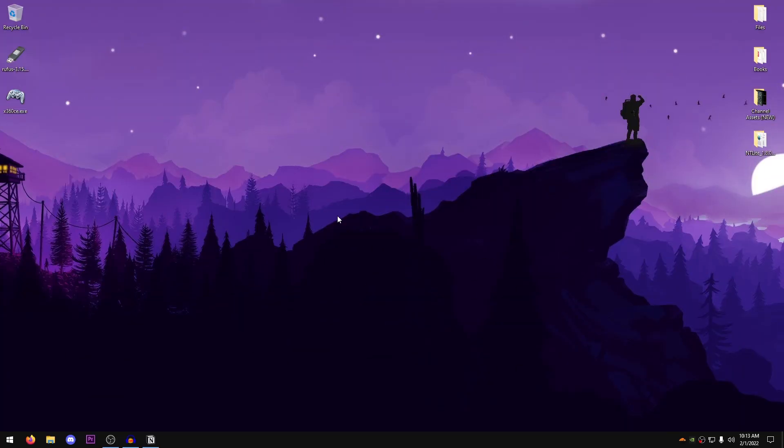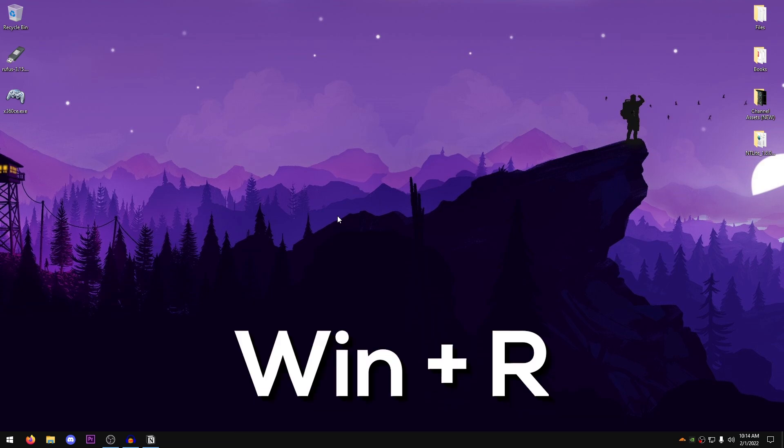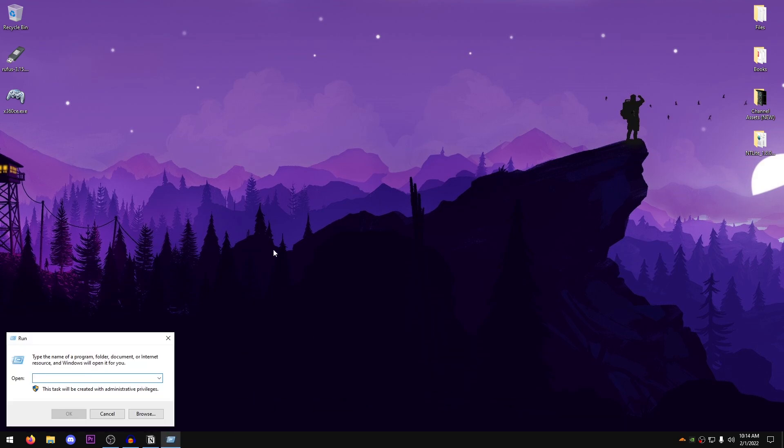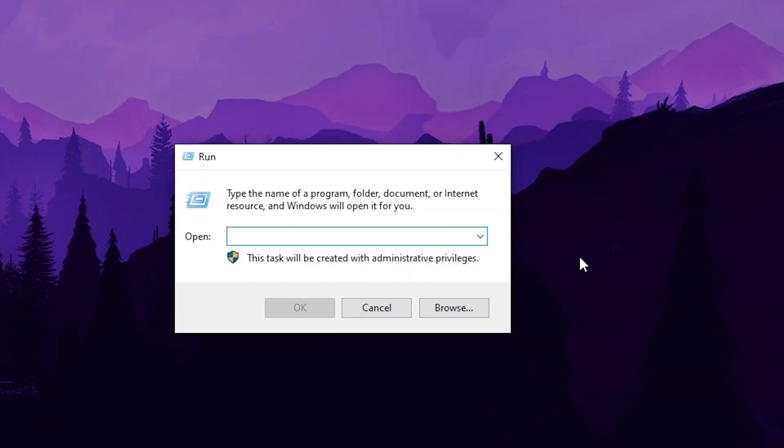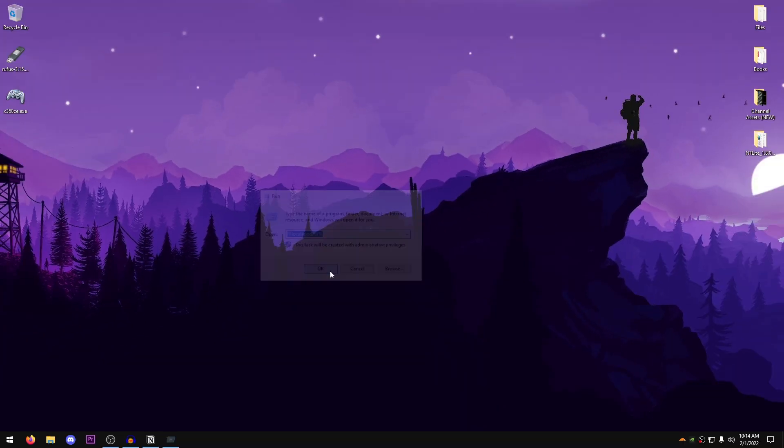So the very first thing that you guys want to do is hold down the Windows key and press R at the same time to open up this run bar. Once this opens up, go ahead and type in percentage, local, app data, percentage once again and then go ahead and hit ok.